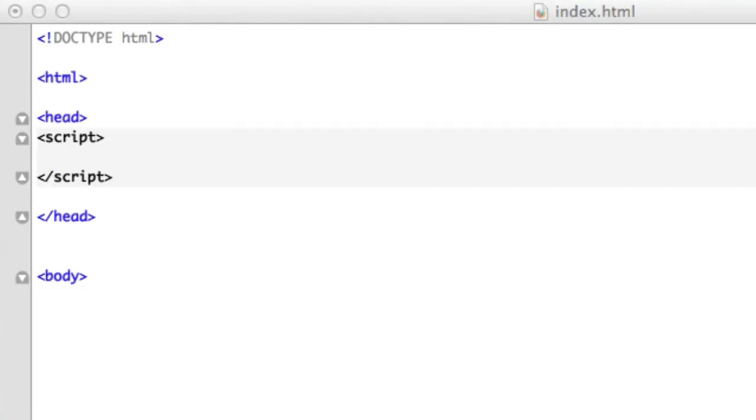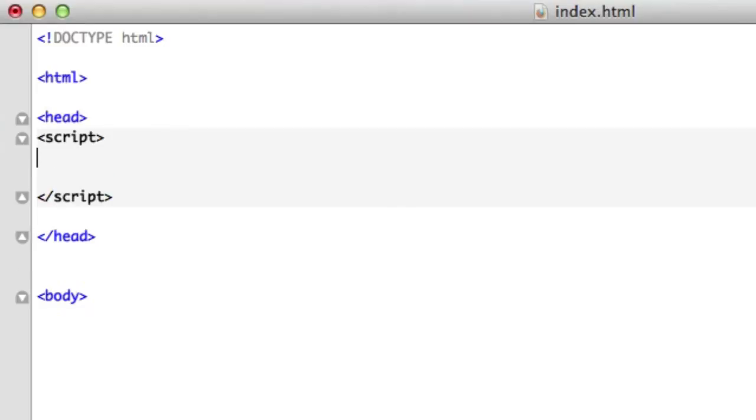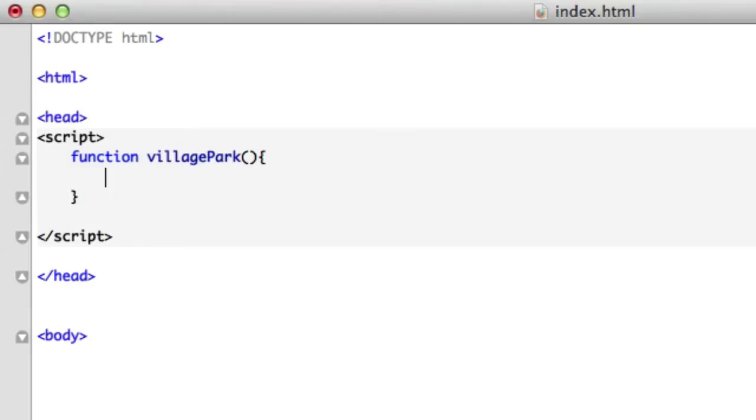So let's create a mini little function. Right up here in our head tags, let's create some script tags and we'll create a function and we'll call it villagePark in camel case. No parameters. We'll create a variable and we'll call it vp.